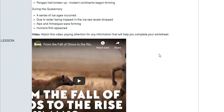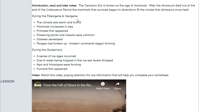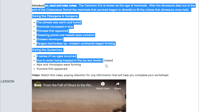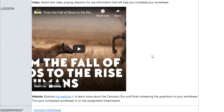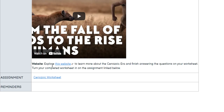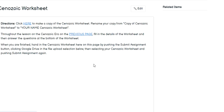You're also going to explore a website down here at the bottom. So you have information to read here, a video to watch, and a website to explore. All three of those are going to help you answer the questions here in this worksheet.